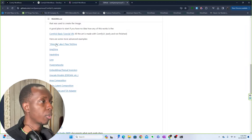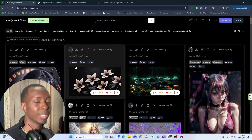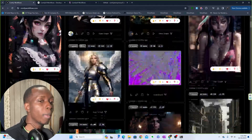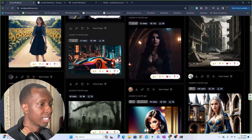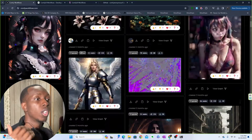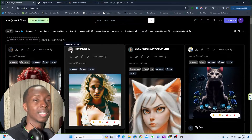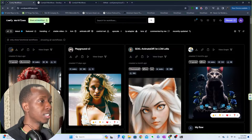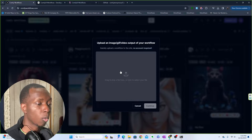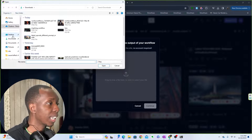Each site has a few important things to know. With comfyworkflows.com, this is probably the most popular one. There are so many workflows you can download here, and you can also upload your own workflow to share with others. All you really need is that JSON file. You come up to the top left and click 'Share Art/Workflow.'